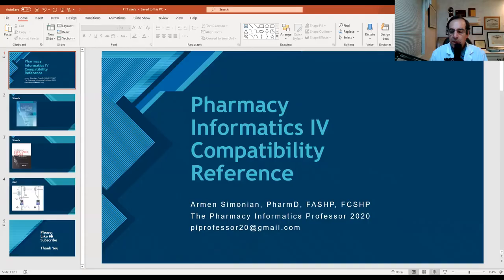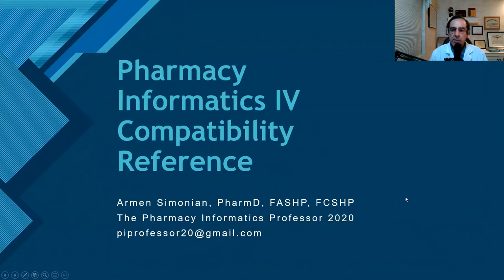What I wanted to do in this episode was talk about specifically the gold standard for IV compatibility information. That's Trissel's Handbook on Injectable Medication. So let's bring up a presentation and talk about IV compatibility, specifically the reference that we use for that.